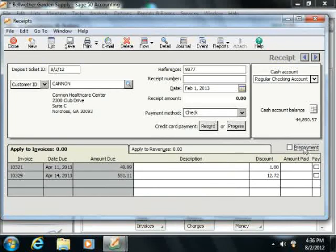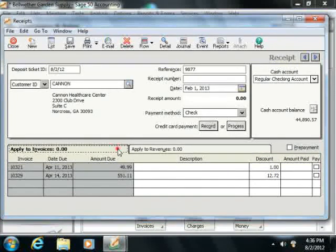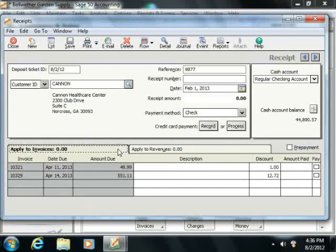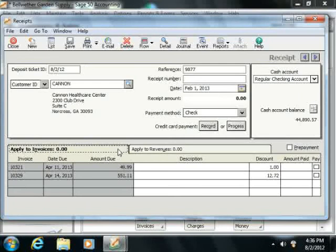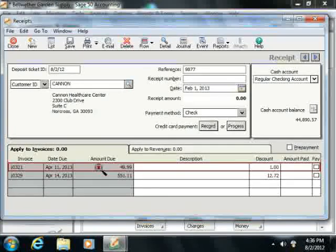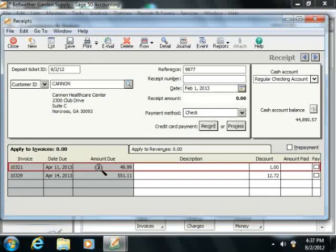Now you instead select the Apply to Invoices tab to receive payments against open customer invoices. Note that this tab will automatically appear with customers that have one or more open invoices. On this tab, you'll see the invoice, the due date, and the amount due.